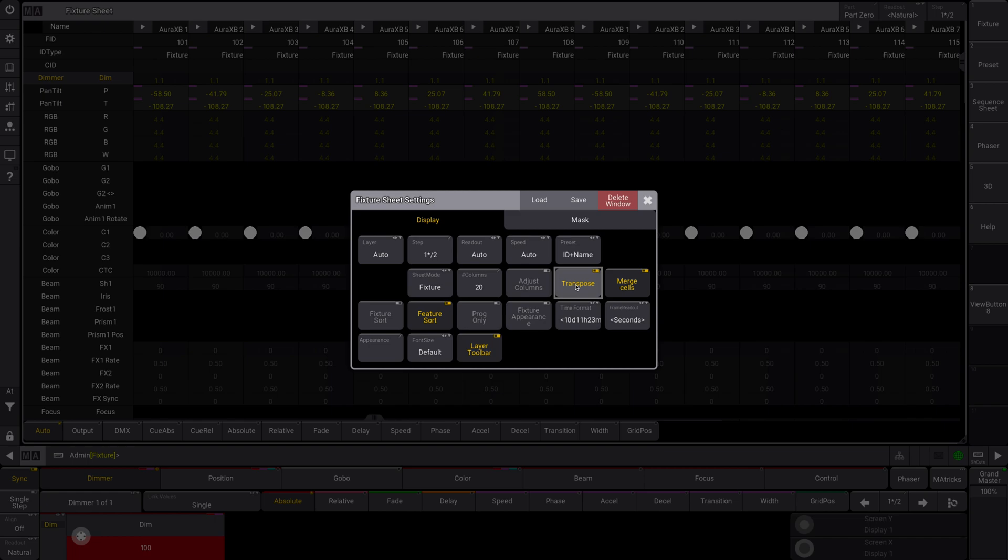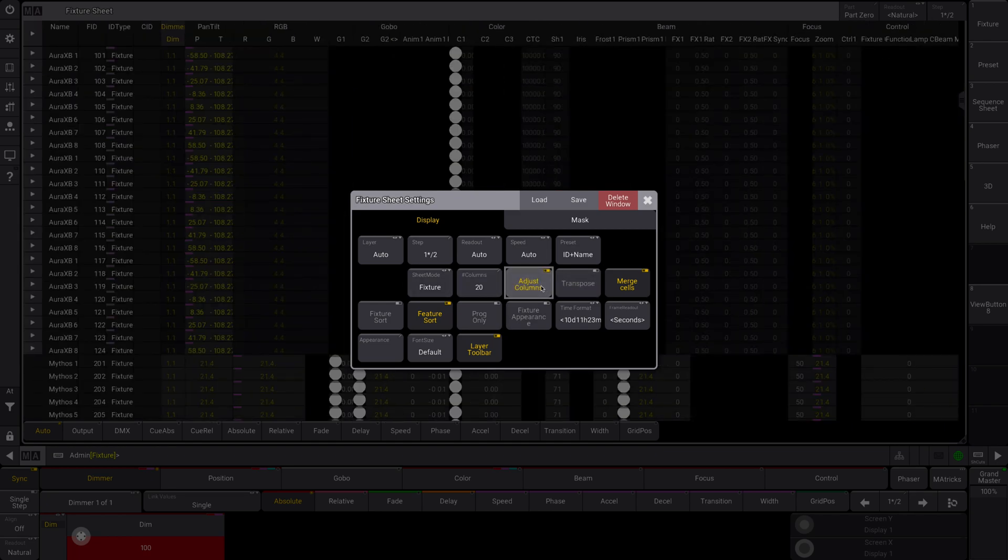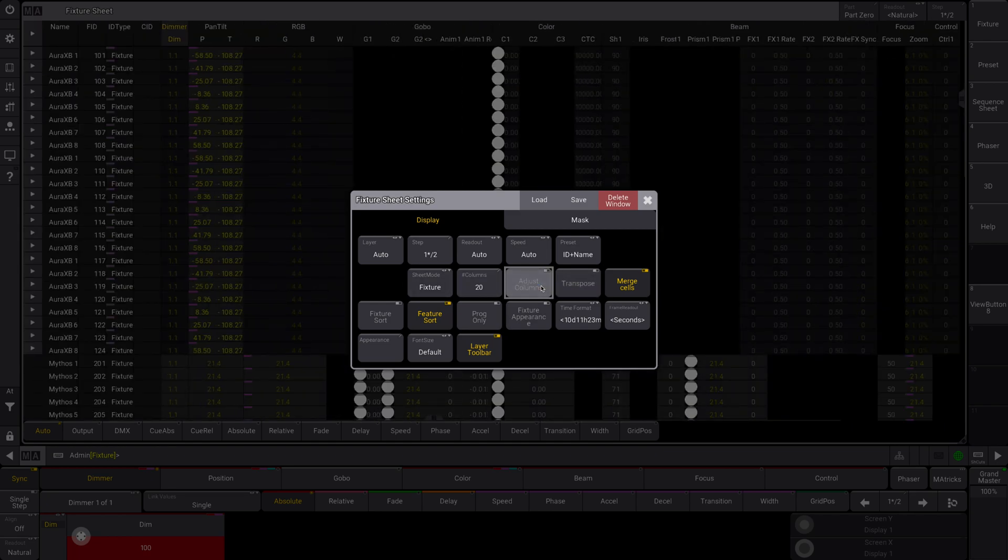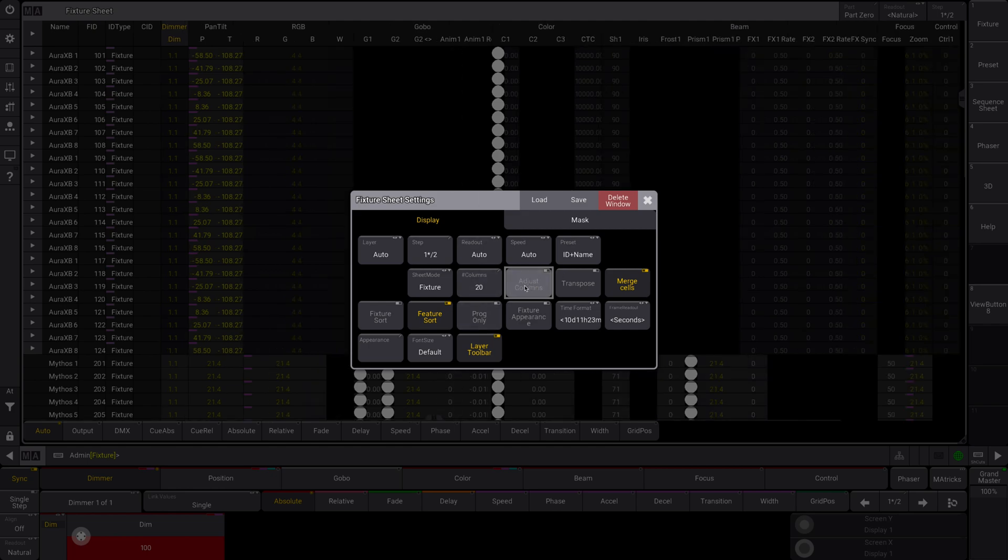Transpose. That shows you by attribute. So your fixtures are up here and your attributes are down here. So it's reversed. You can adjust columns. That allows you a little more space. You can adjust the amount of columns.